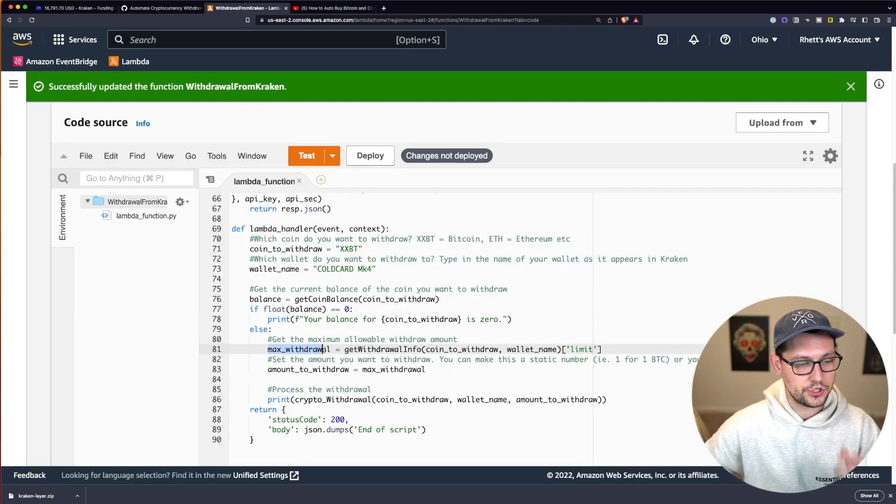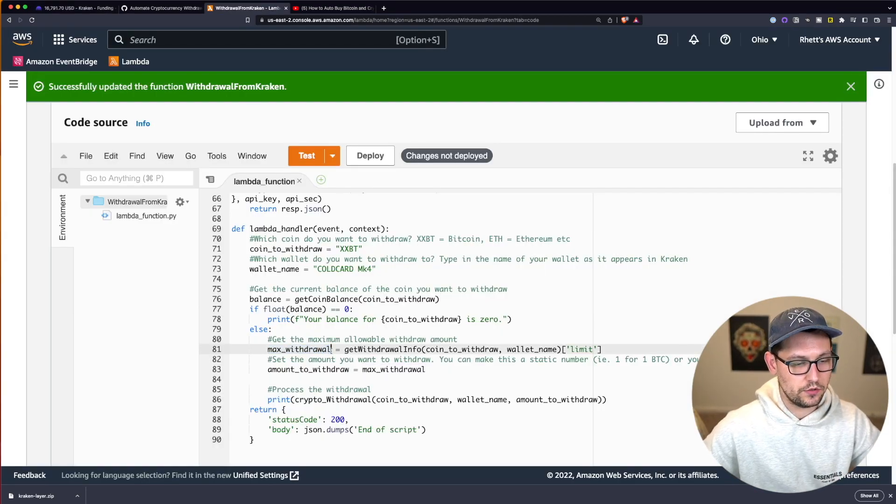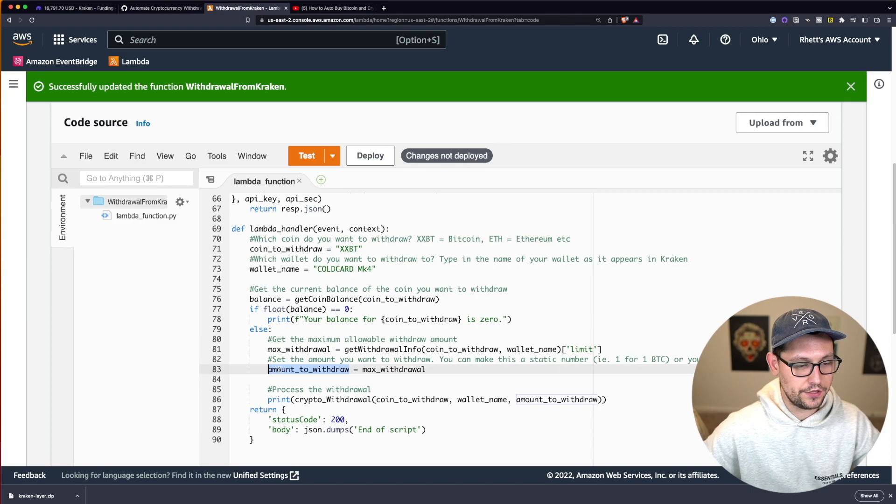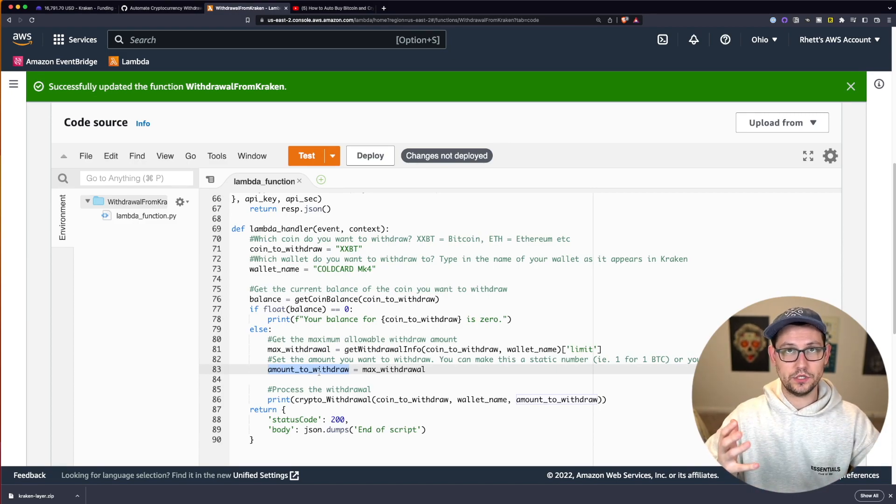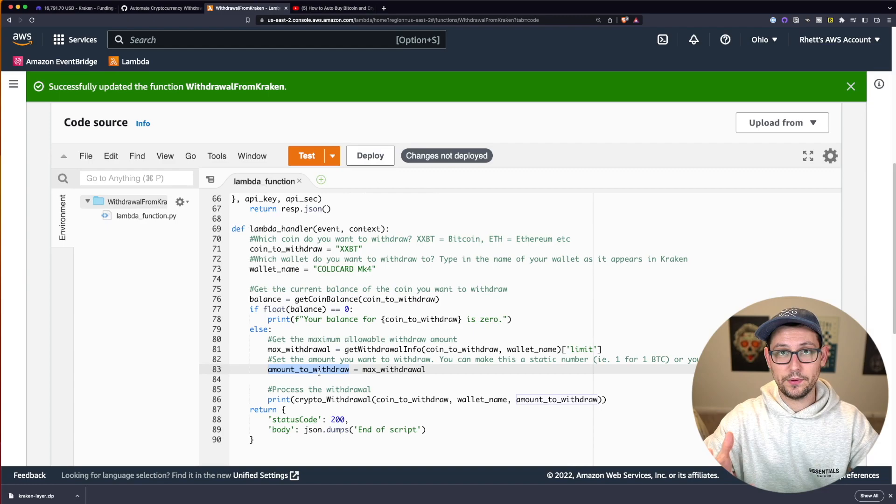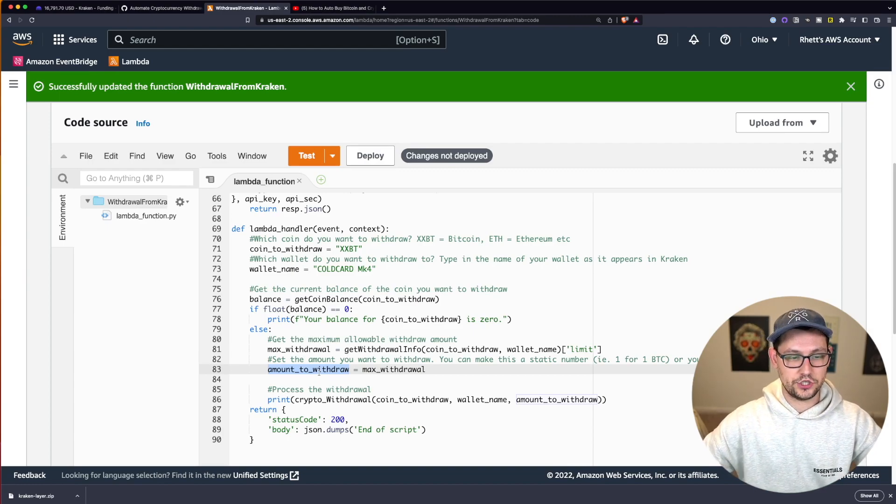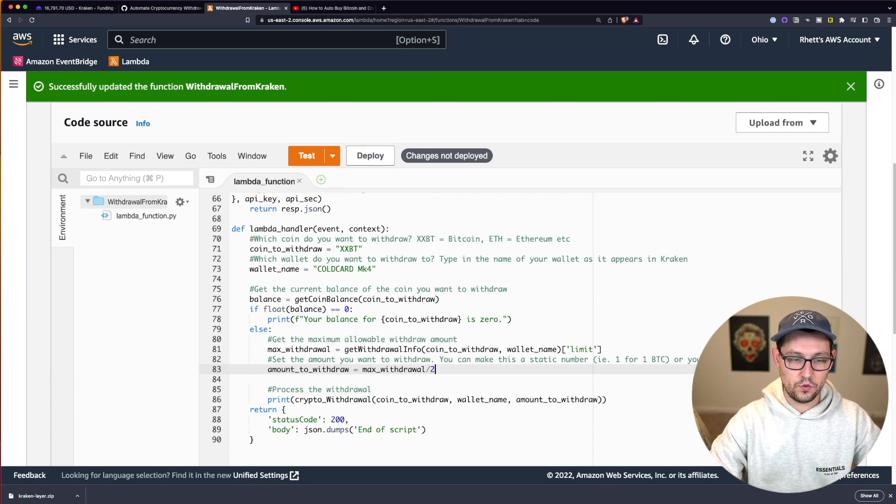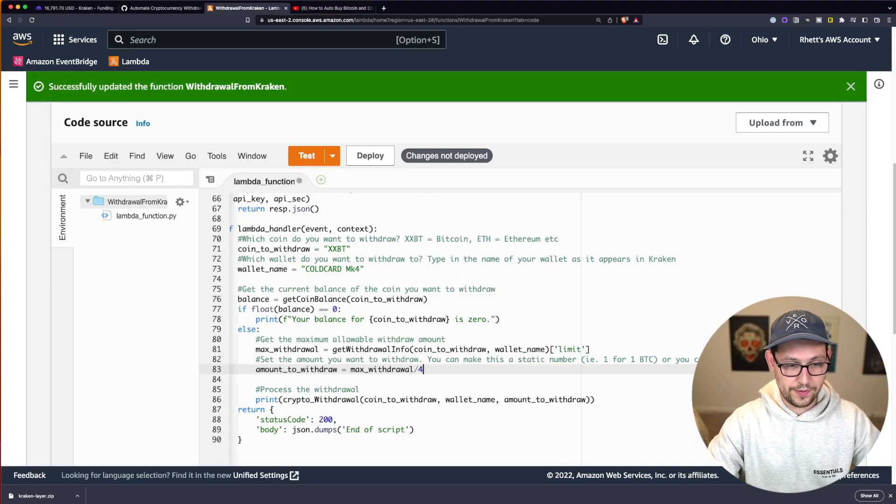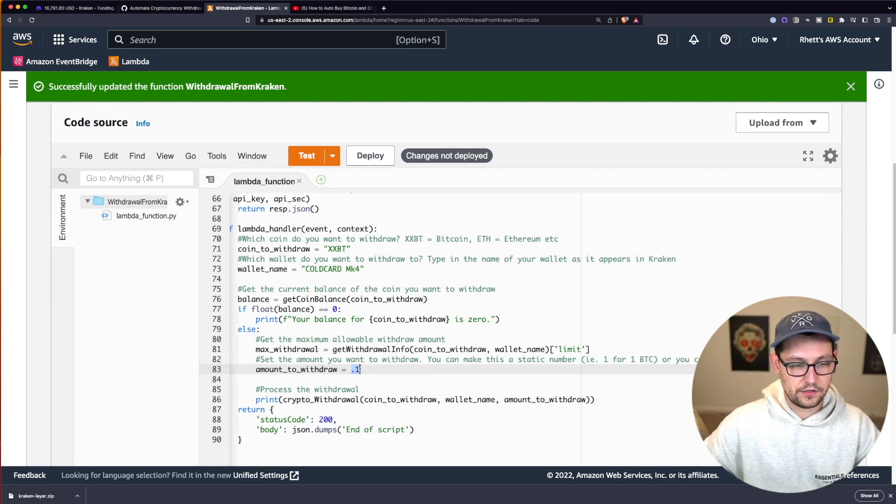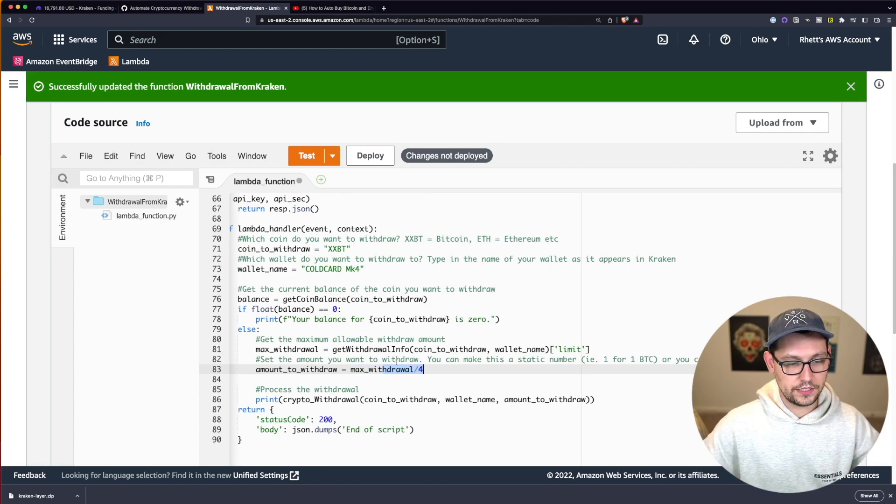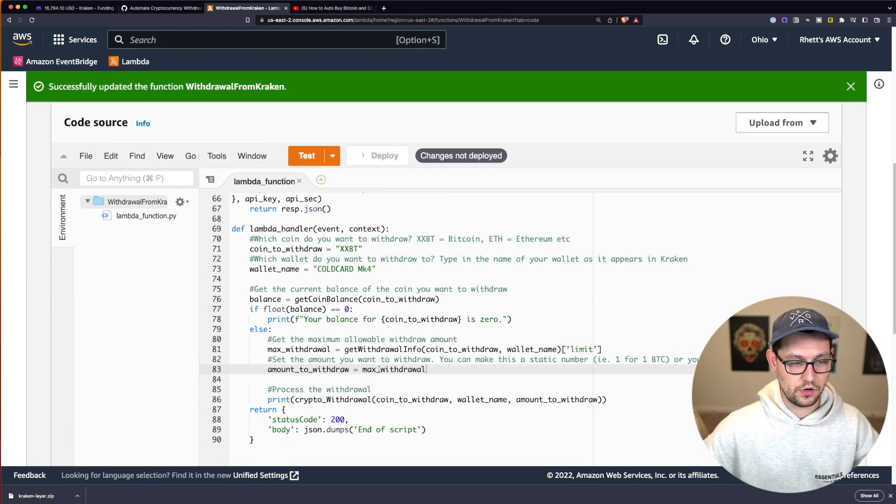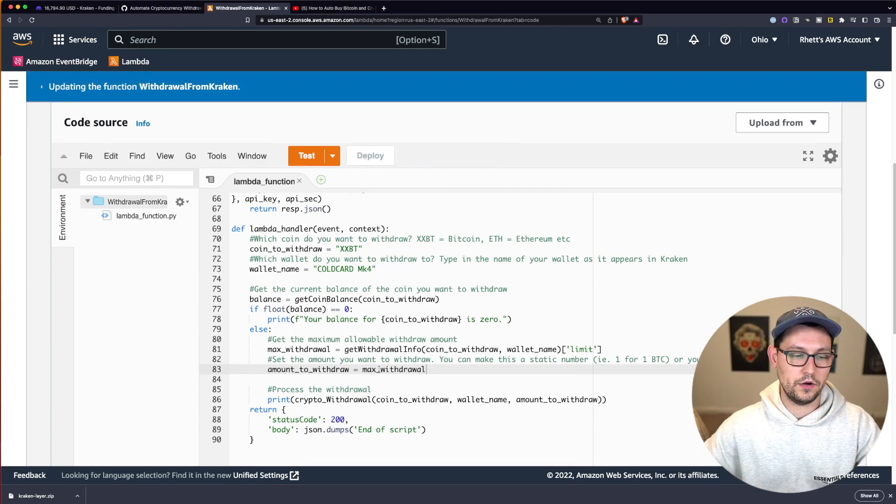The next line you need to pay attention to is down here on line 81. It's called Max Withdraw and it's setting the maximum amount that you can withdraw from your wallet. And basically on line 83, we're saying the amount that I want to withdraw is by default the maximum amount that I'm able to withdraw from the exchange. So if instead you wanted to only withdraw half, you could do Max Withdraw over two or a third Max Withdraw over three or a quarter, you could do Max Withdraw over four. Or if you wanted to withdraw a specific amount like 0.1 BTC, you could do that here. I'm going to leave it to Max Withdraw for now and redeploy my changes.